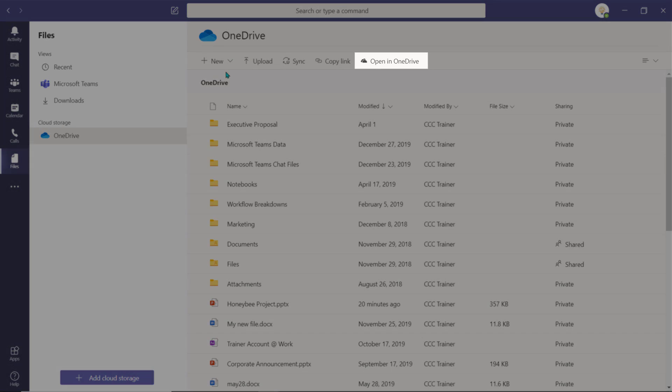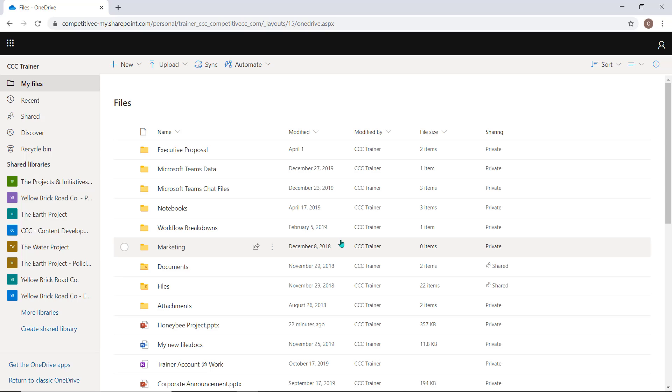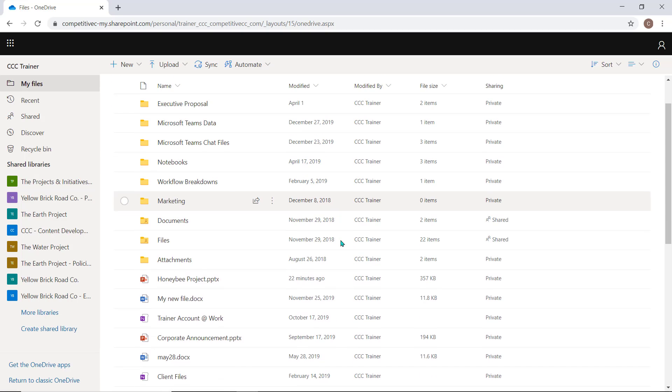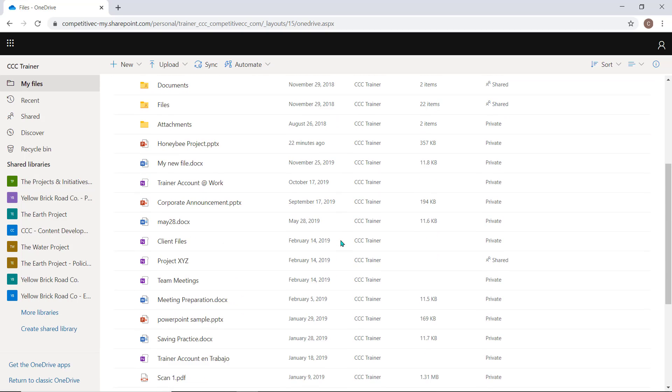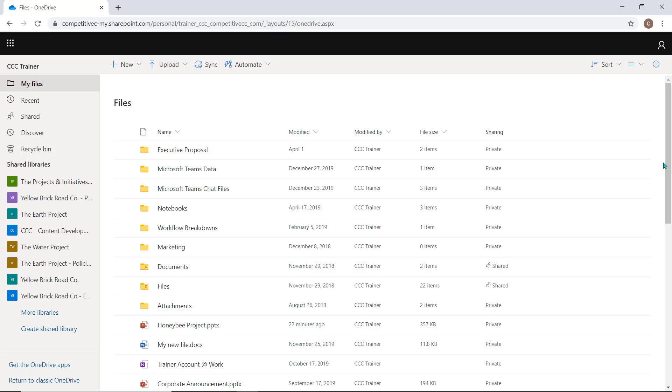With the click of a button, you can access and open the complete OneDrive application which will allow you access to all of your favorite features and capabilities of OneDrive.